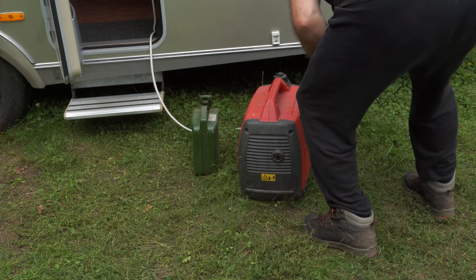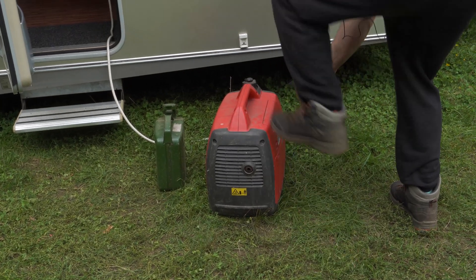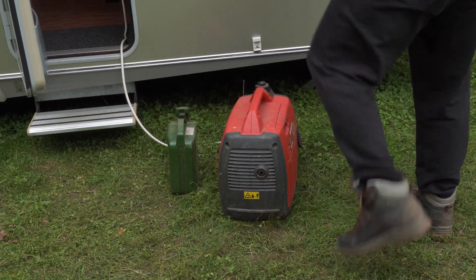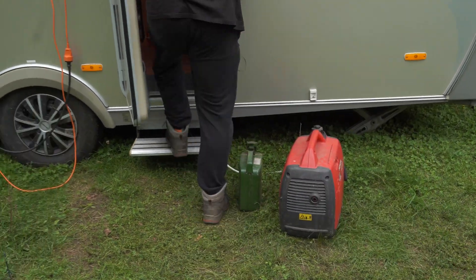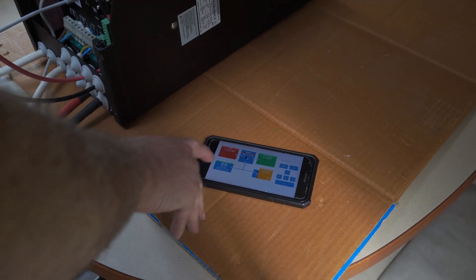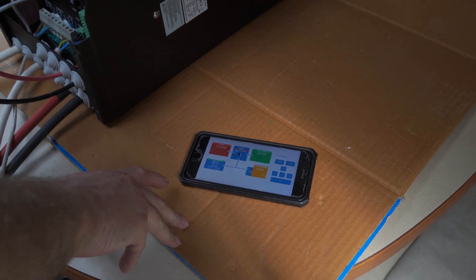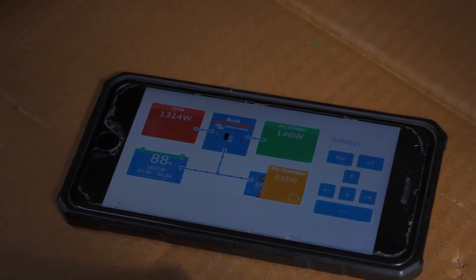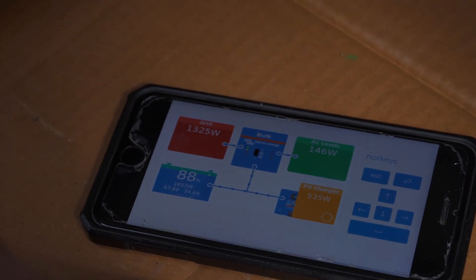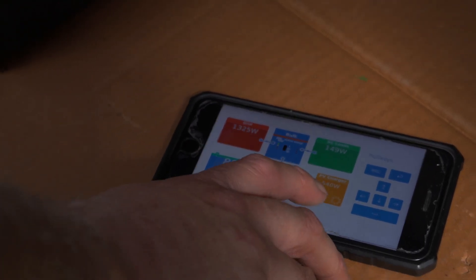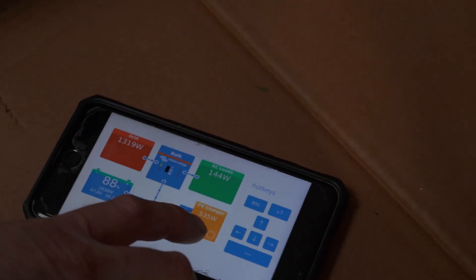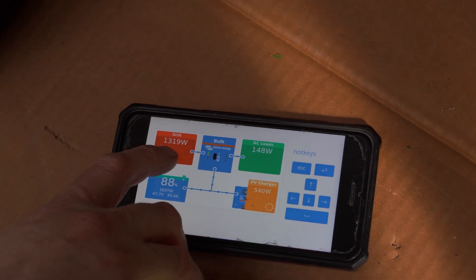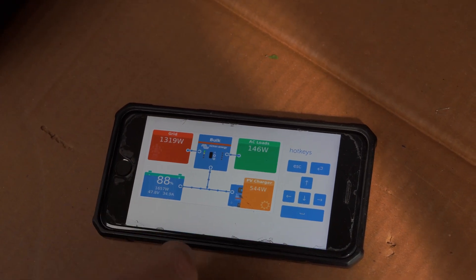Now I've connected the generator, and the generator is adjusting the throttle setting itself depending on the load. Because the sun's gone in at the moment and this is only getting 500 watts off the solar panels, now the generator is putting 1300 watts in.